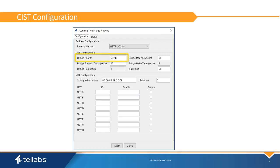Bridge priority is used to bias the selection of the root bridge by the spanning tree protocol. The default bridge priority of the OLT is 53248, which is lower than most switches' default of 32768. Since the OLT is typically attached to either the aggregation or core network, this ensures that the OLT is not selected as the root, which is a mistake in most layer 2 topologies. If the OLT is essentially the network, this value may need to be lowered to force the OLT to be elected as root.